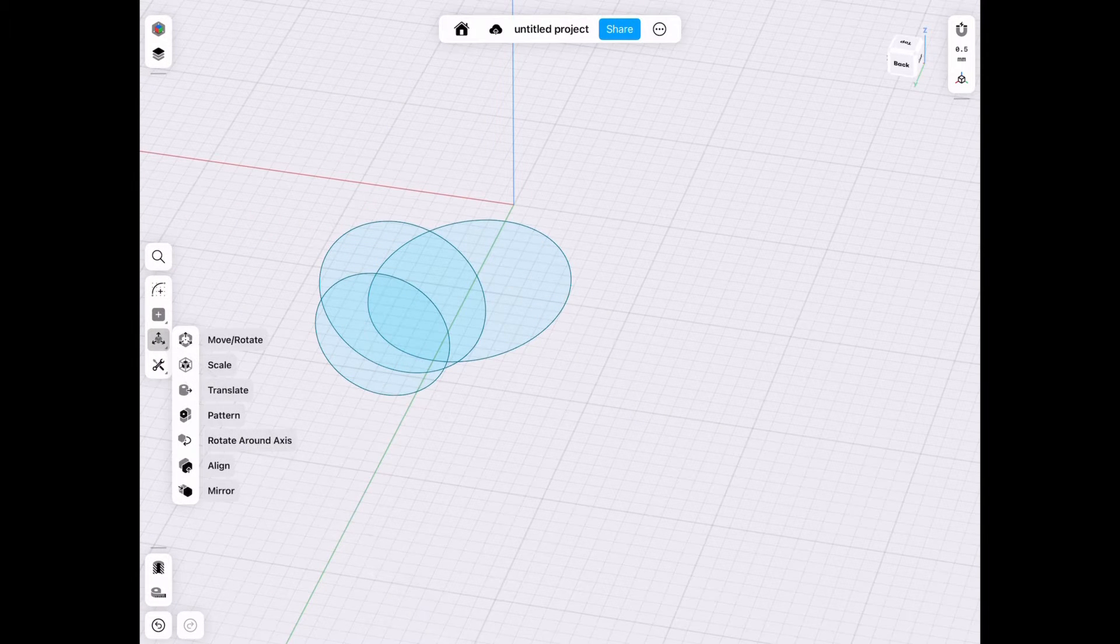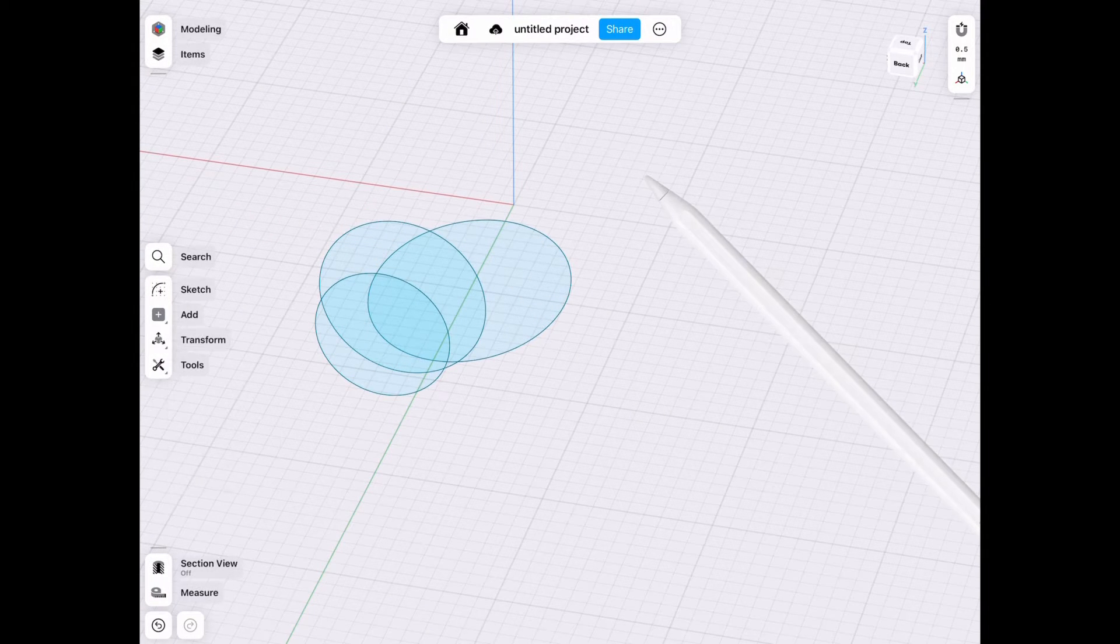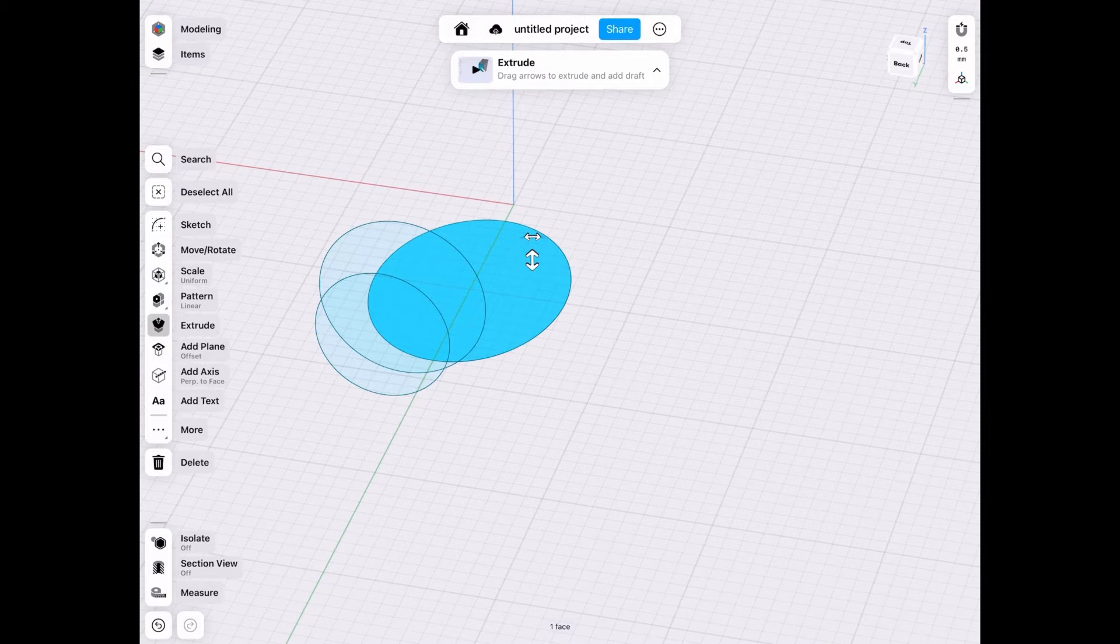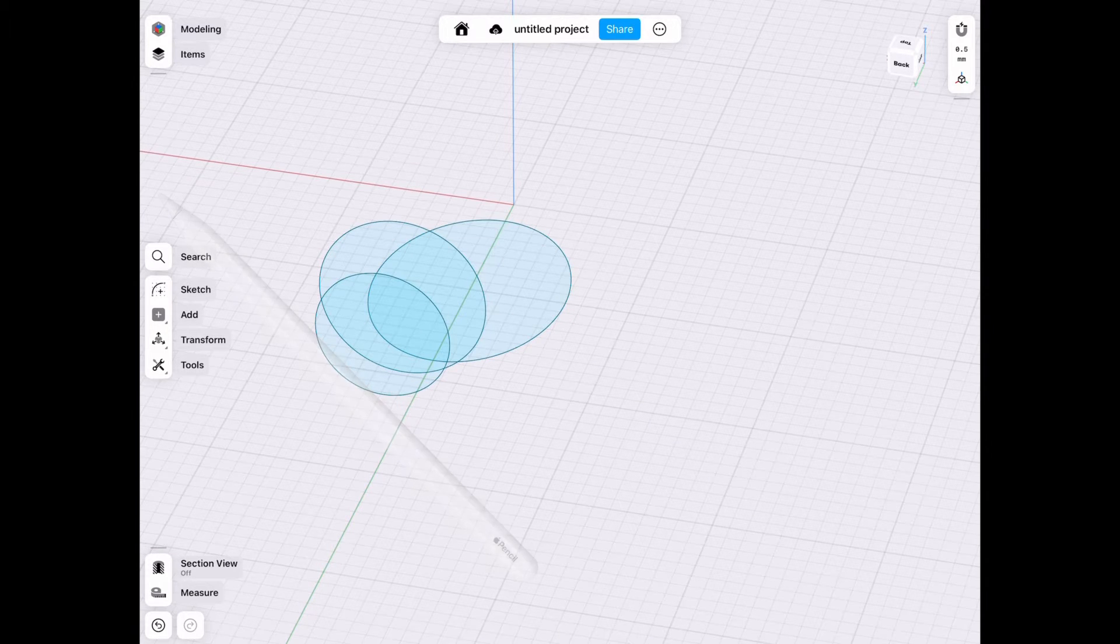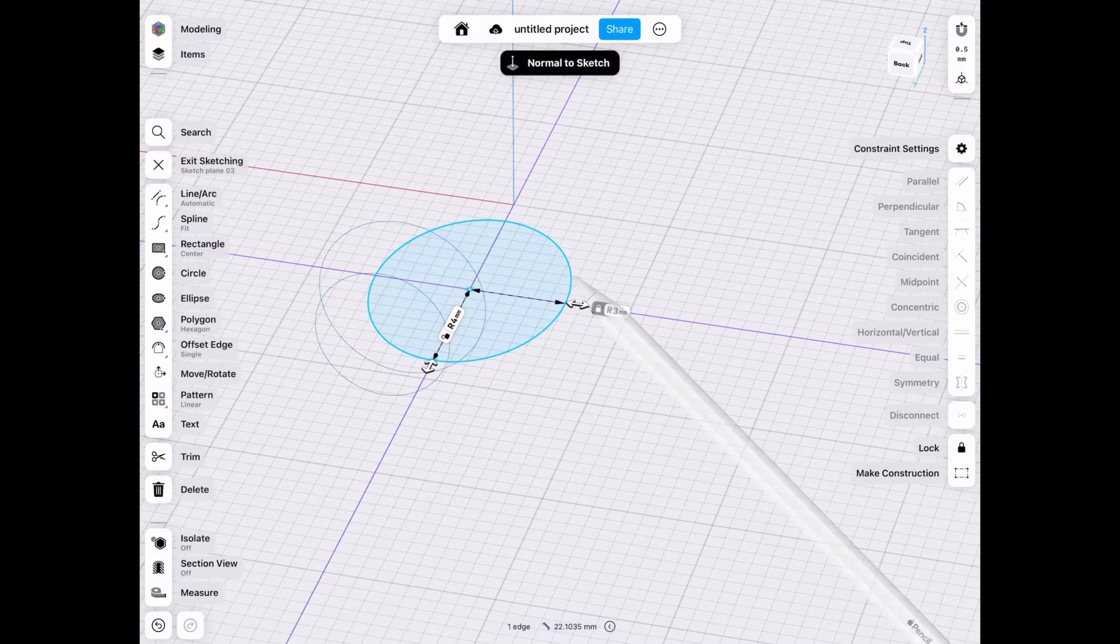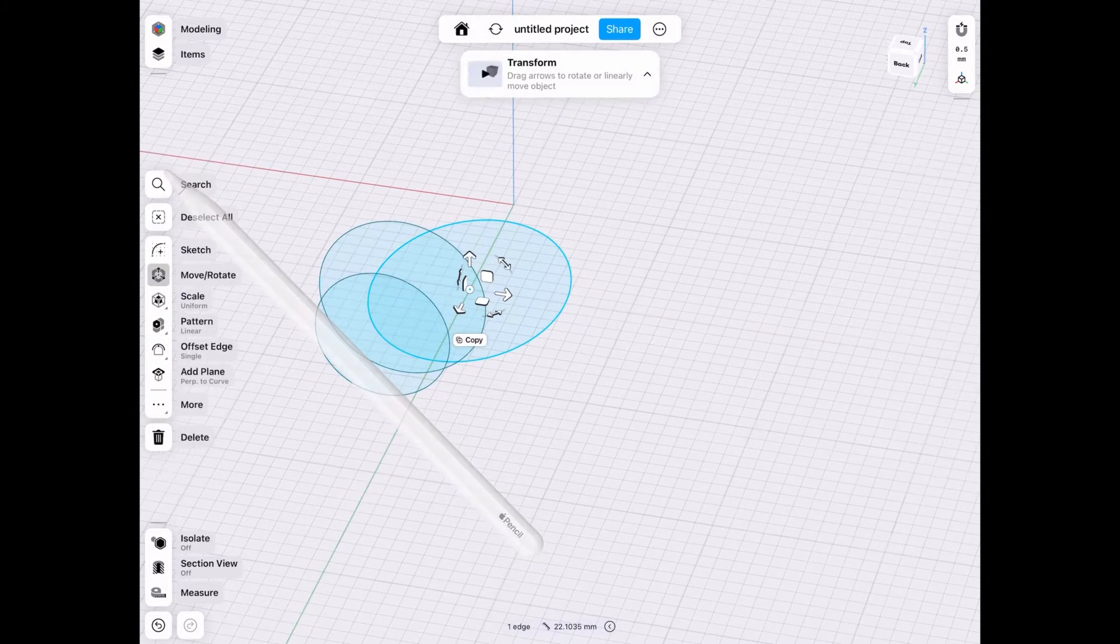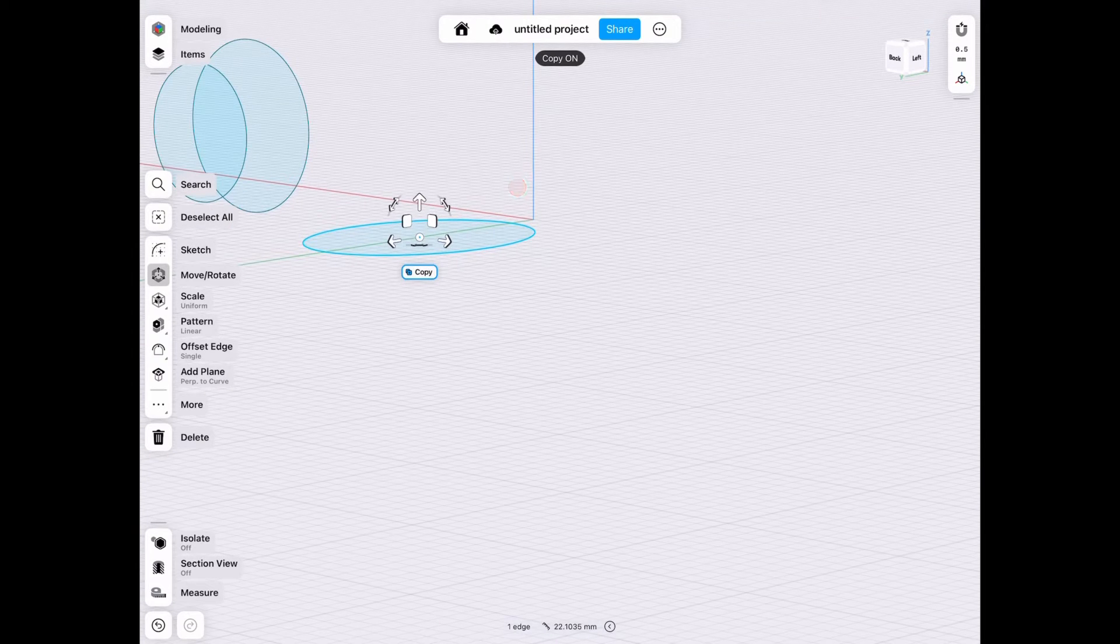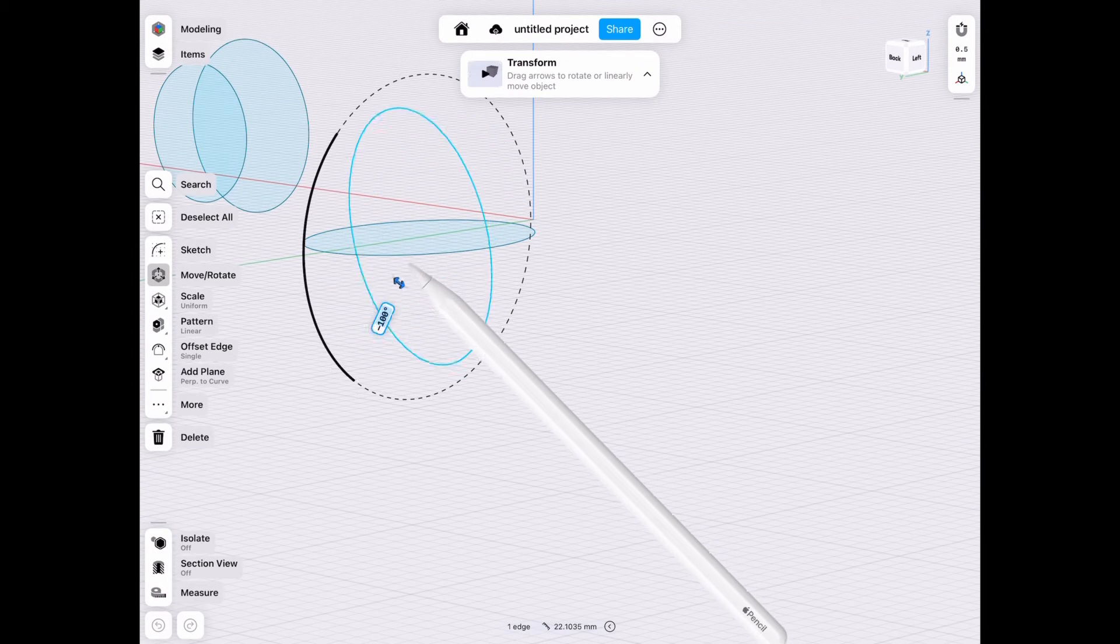And I said this earlier, but one of the greatest powers in Shaper 3D is planning ahead and sadly, you can only get that with experience. So I recommend you play around.